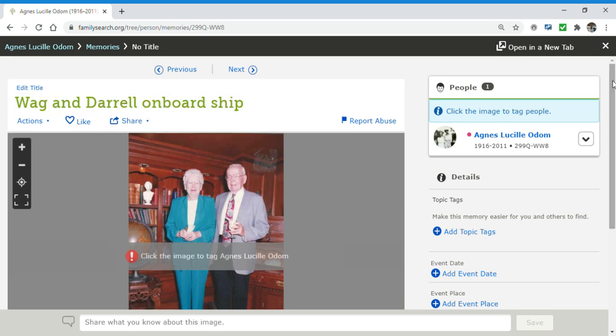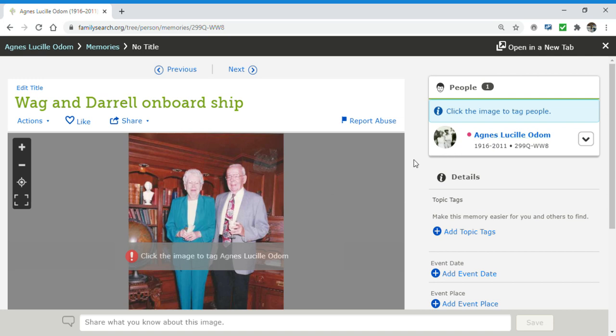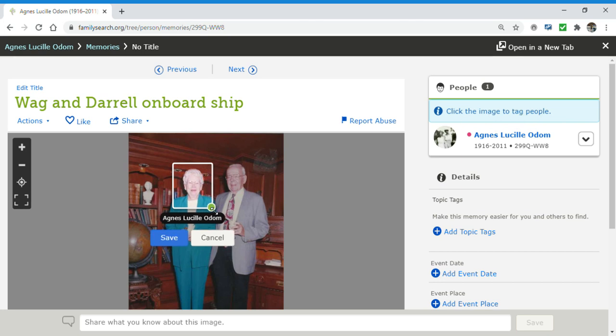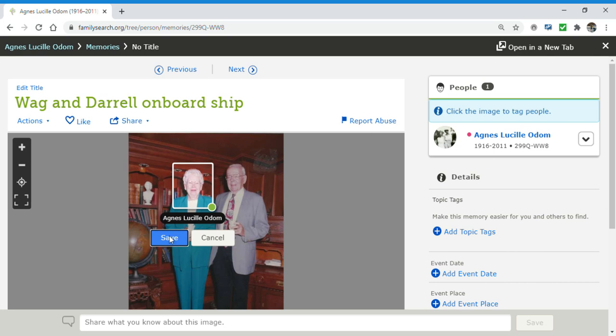Now, you can see over here, it's tagged to be a photograph belonging to Agnes Lucille Odom. That's because I was in her profile when I did the upload. But I can get more specific and I can click on the image in order to tag people. And I can make a nice little square around Wag. And that's the automatic person that's going to tag, right? Because we're in her profile. Save it.